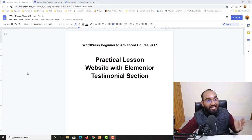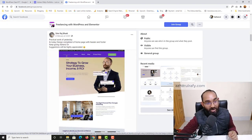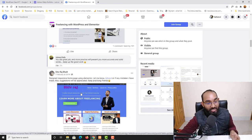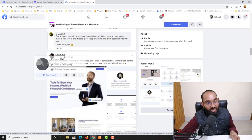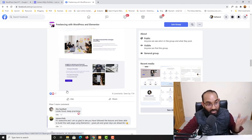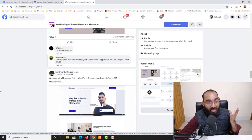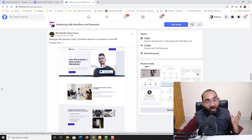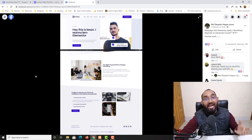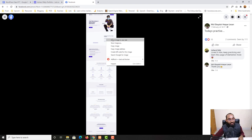I'd love to start this video by showing you some examples from our dedicated Facebook group. As you can see, from CBrush — he followed the lessons and created this web page using WordPress and Elementor. We also got a project from Kishan Shill, and many more projects shared on our group. I'm so glad to see that you are participating in the practice works and understanding the lessons properly.